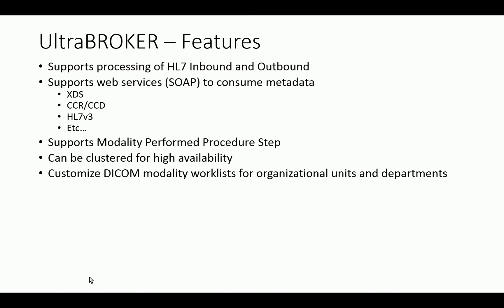Customize the DICOM Modality Worklist for organizational units and departments. When you implement an enterprise-wide broker, you have to support many different departments in many different organizational units. They could be in different locations, and there could be a lot of autonomy that those departments and locations have been used to with their current solutions. So you have to continue to support that type of autonomy even in an enterprise solution. We do have tools that allow you to do that, that allow them to customize the types of information that are returned to those modalities and the formatting of that data.